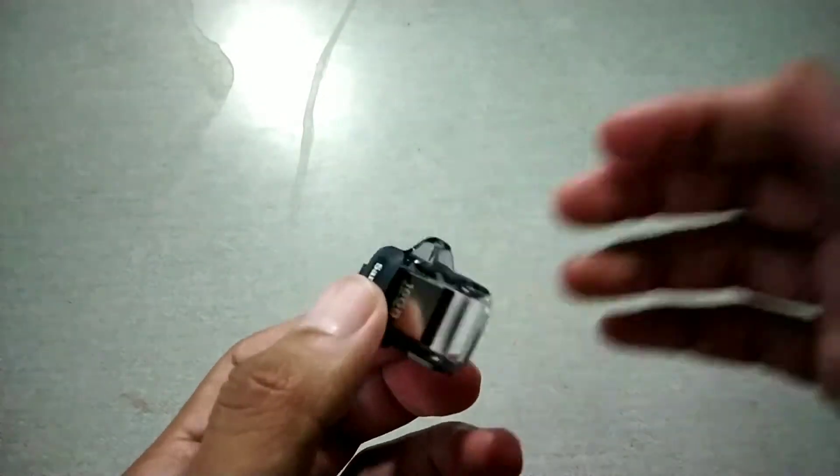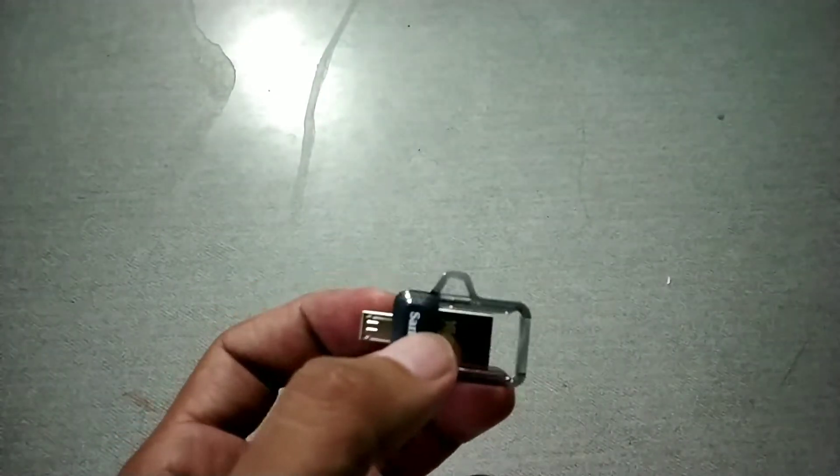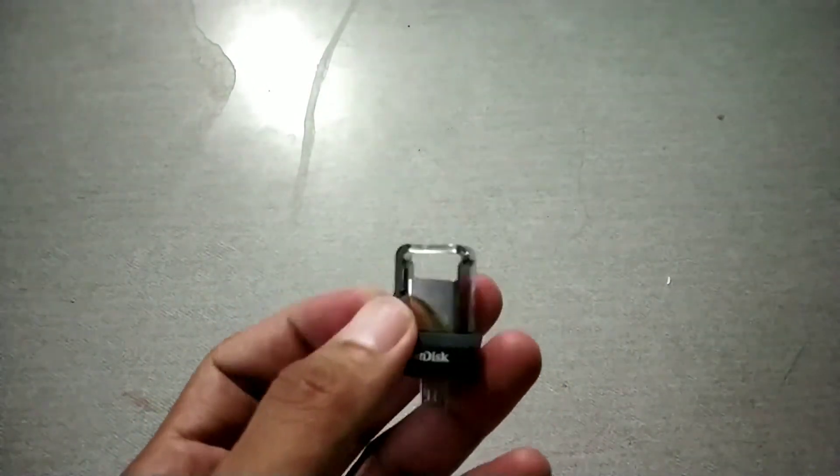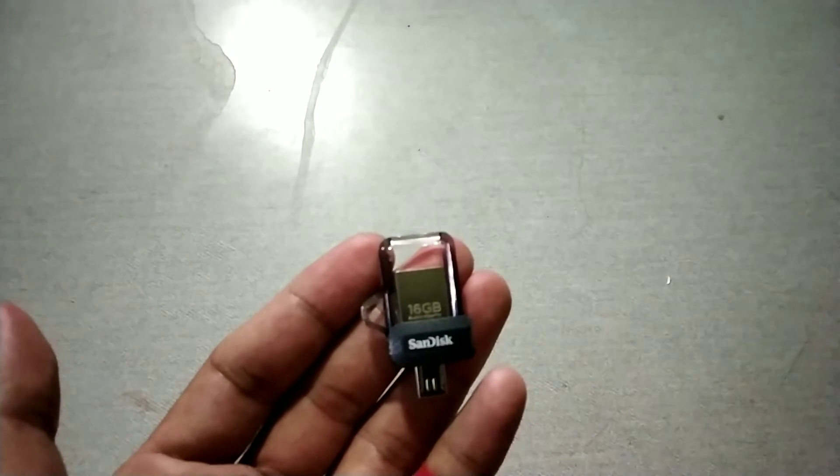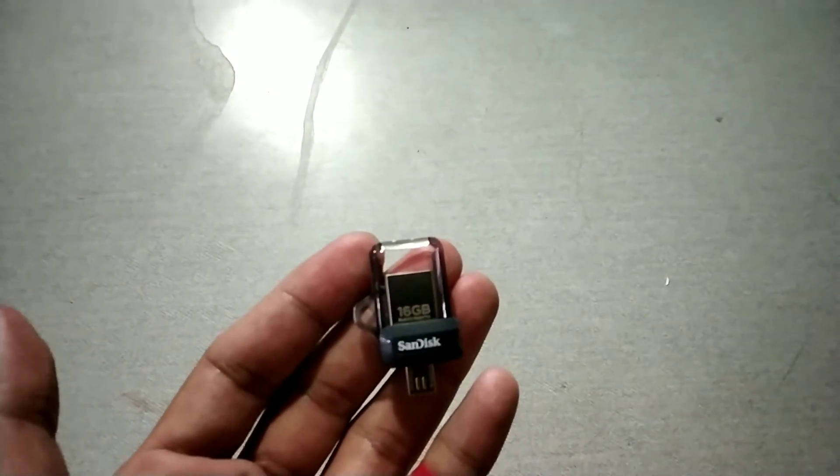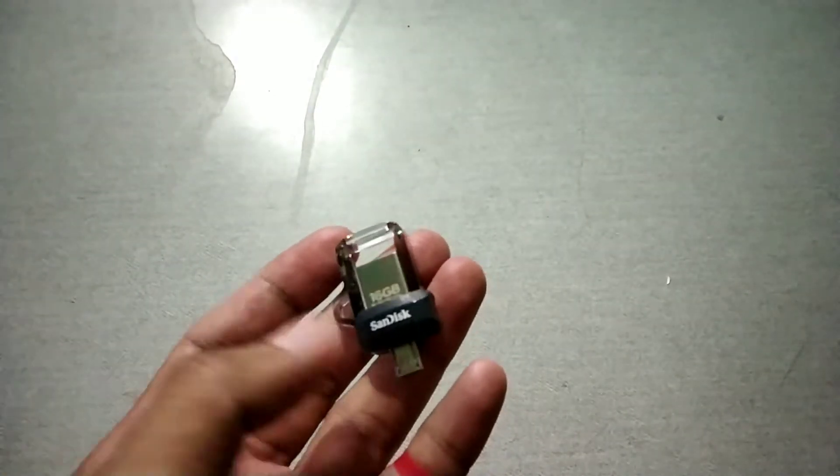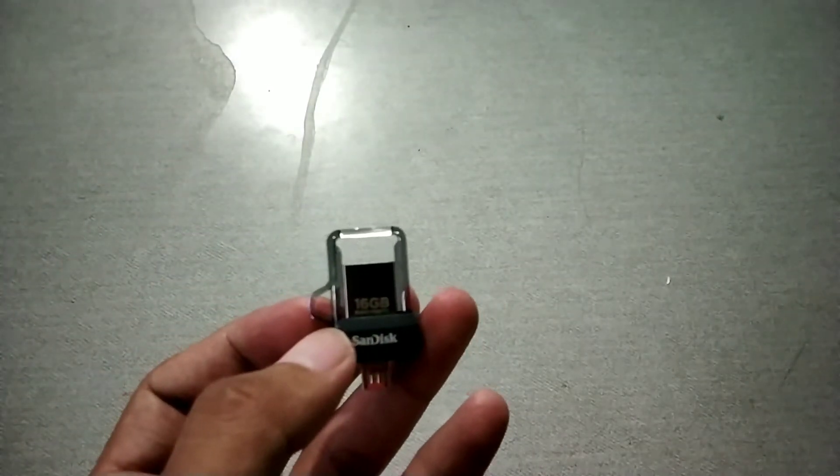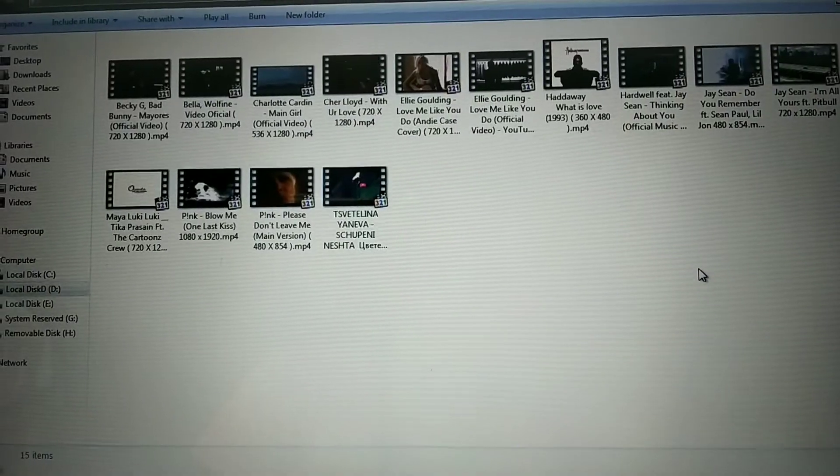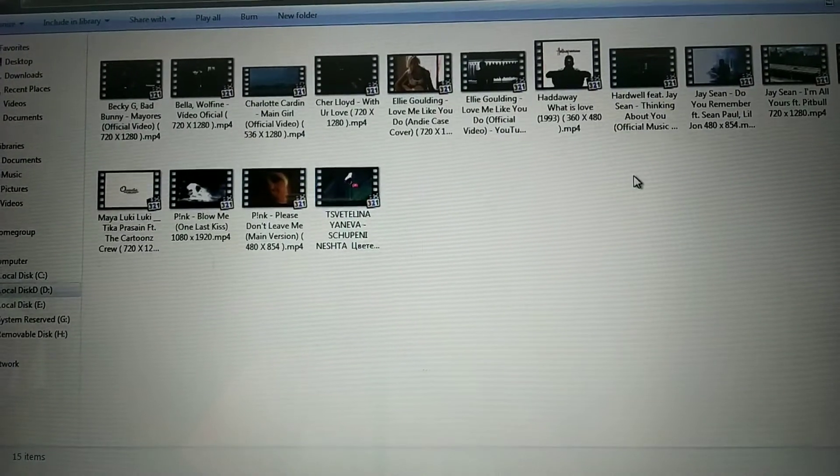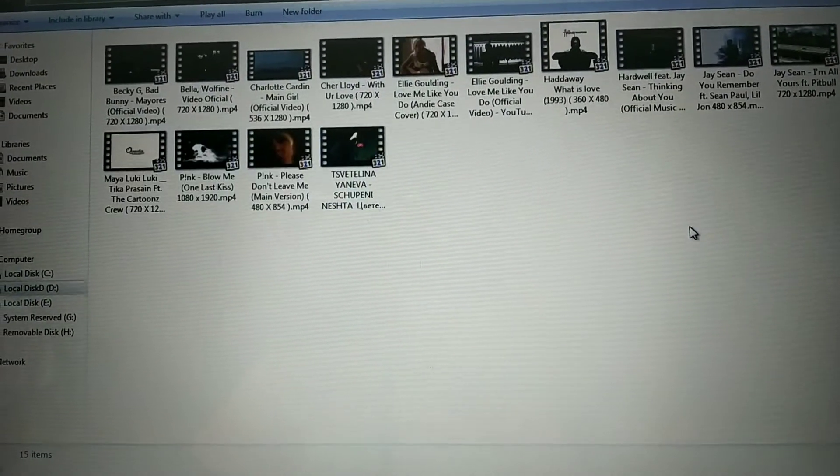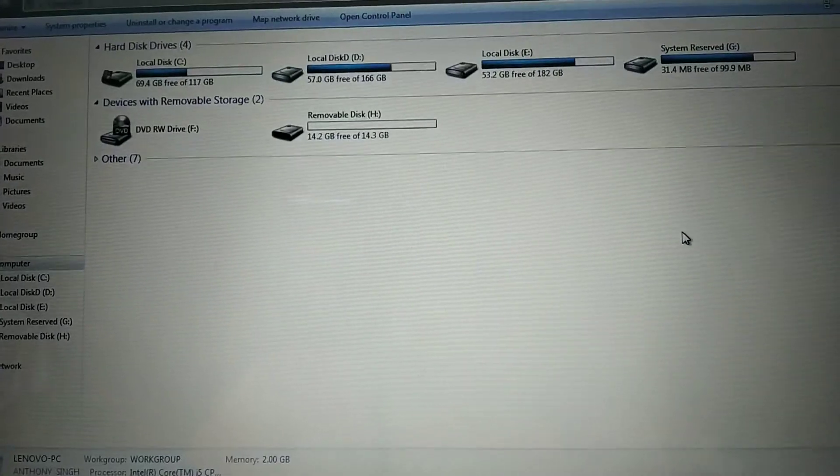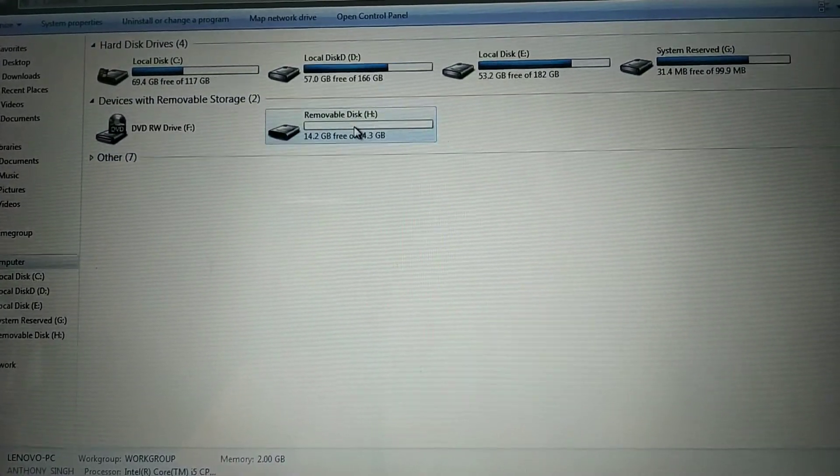So regarding the read-write speed, let's go ahead and check out how this performs actually, if it actually lives up to its described speed of 130 mbps. As you can see here, I've already installed the pen drive onto my PC. It's here, removable drive H by the name.